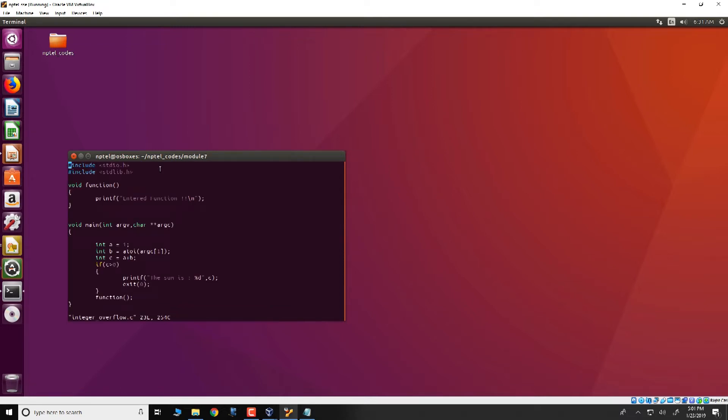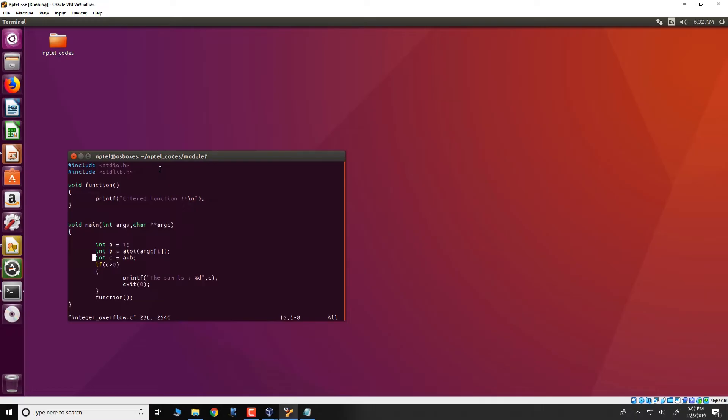The program we look at is very simple. There are two functions, a main and the function. In the main function, we have three local variables a, b and c. a has a value of 1, b takes its input from the command line arguments and c essentially does a plus b. If c has a value greater than 0, that is if c is a positive number, then the value of c becomes 0 and the function would terminate.